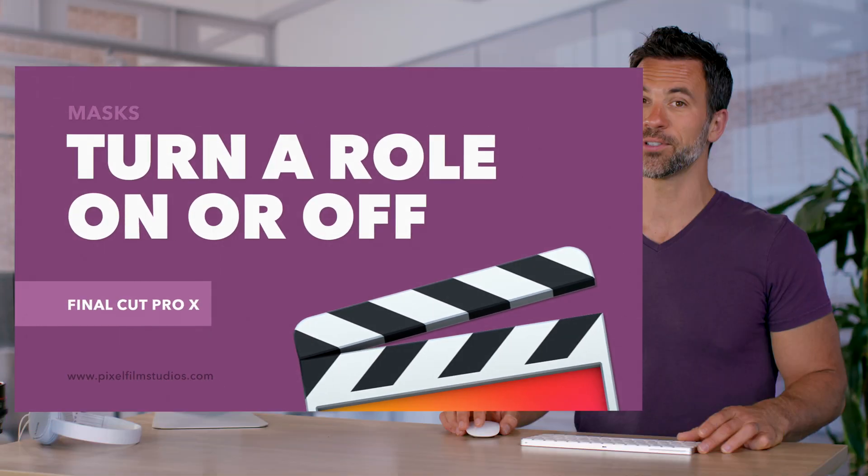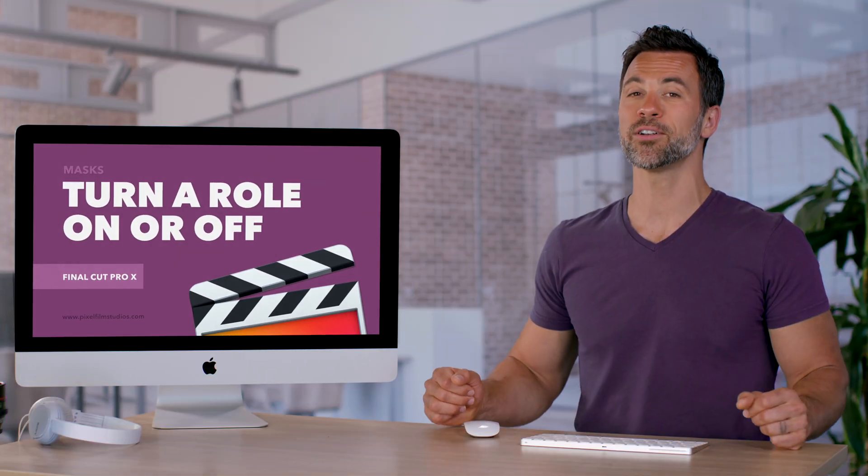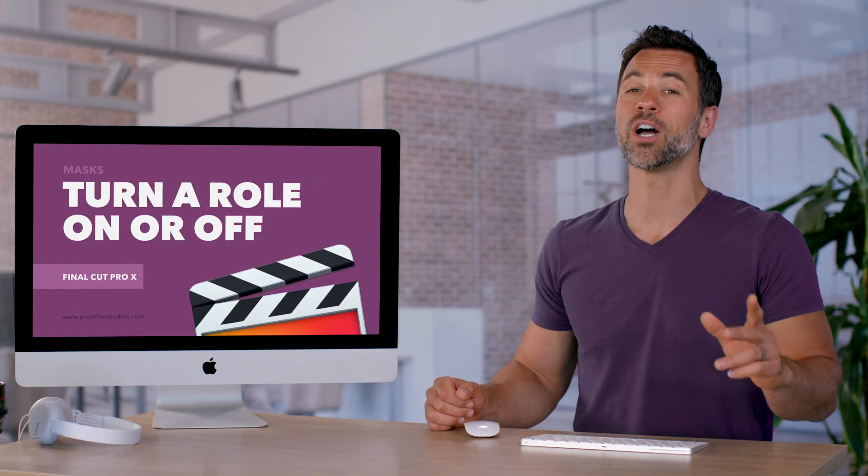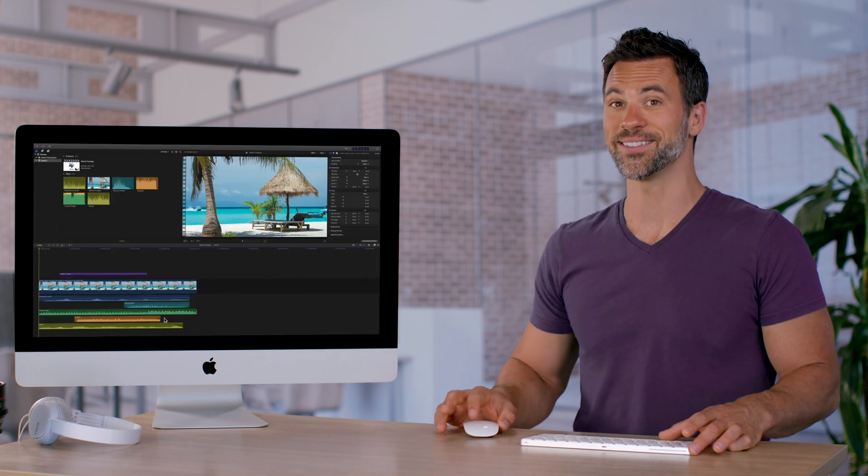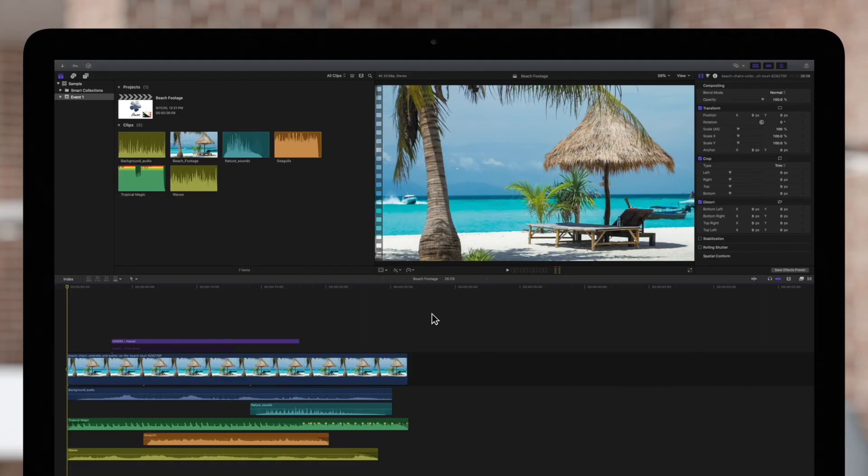Welcome to another Final Cut Pro tutorial. Today we're going to learn about turning rolls on and off. One of the main benefits of using rolls is that you can turn individual rolls on or off at any time.